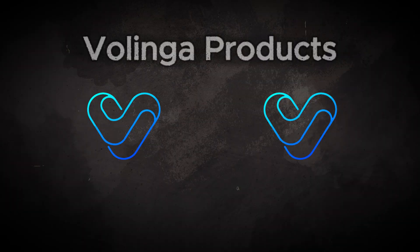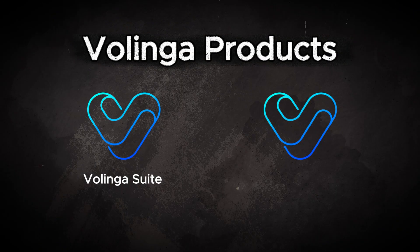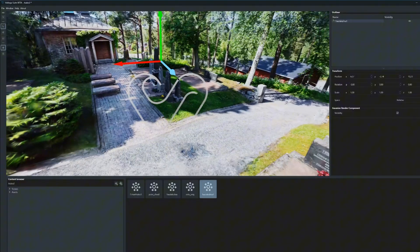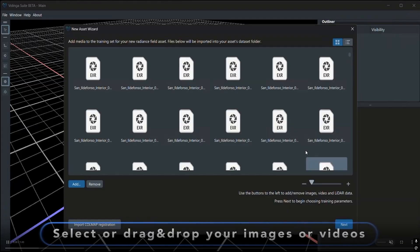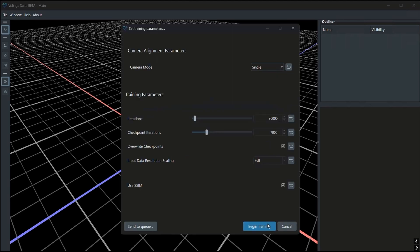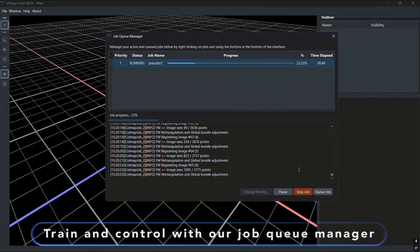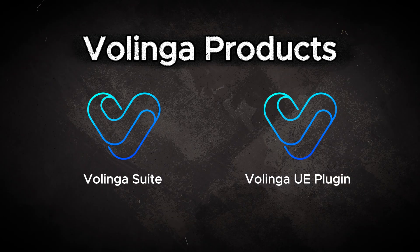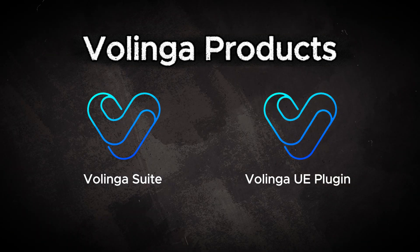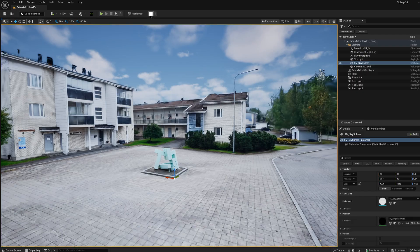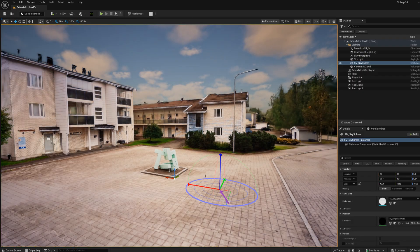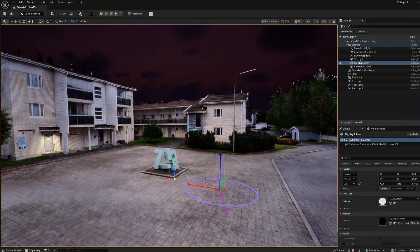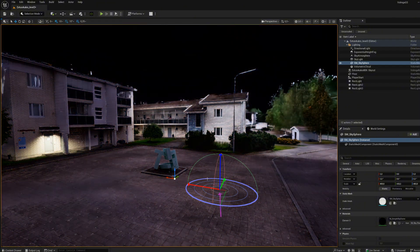Volinga's products are divided into two parts: Volinga Suite, which is a desktop program that allows us to create new Gaussian splatting models from our own scanned images locally on our own computer, and then we have the Volinga plugin for Unreal Engine. This plugin is the key tool when we want to connect 3DGS models with the lighting and rendering capabilities of real-time engines.